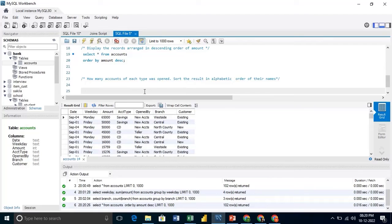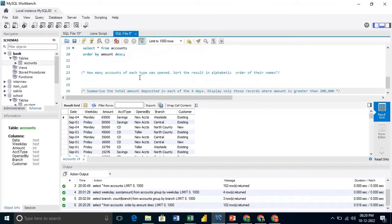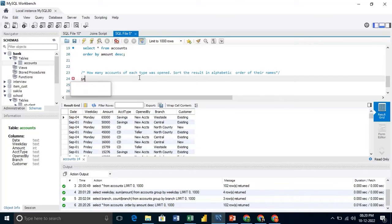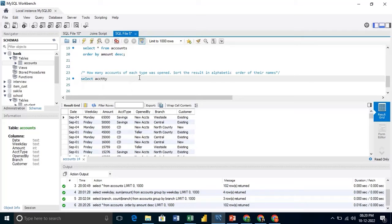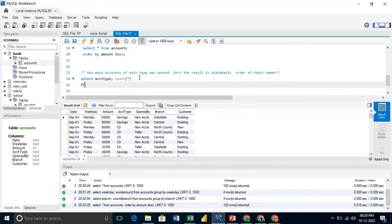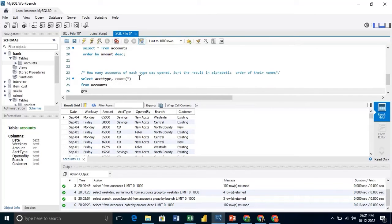Our next query is, how many accounts of each type were opened. And we need to sort the result in alphabetical order. So we will write, select account type. And again, we will do count from accounts.